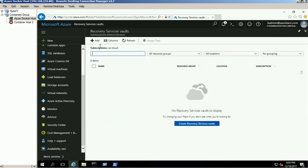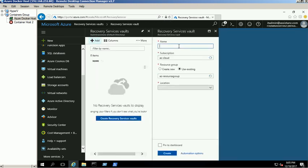Click Add to create a new Backup Vault. Provide the name, subscription, resource group and location details, and click the Create button.